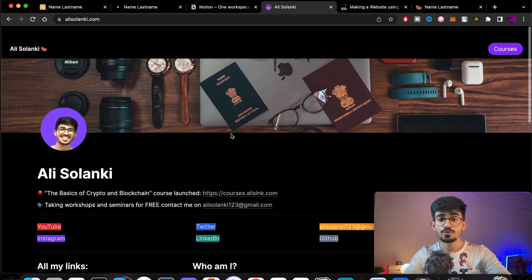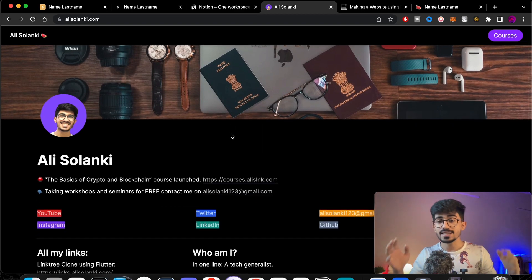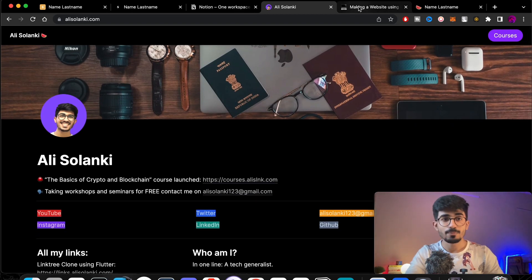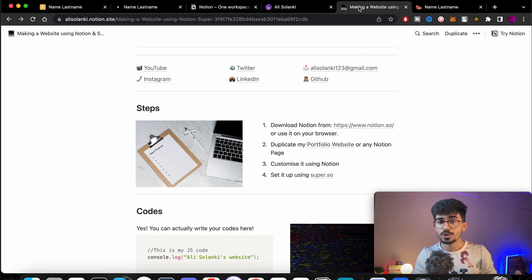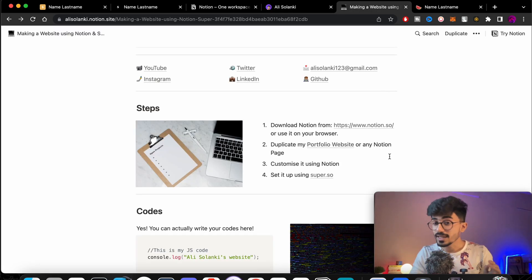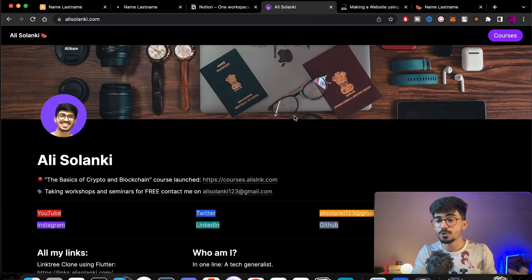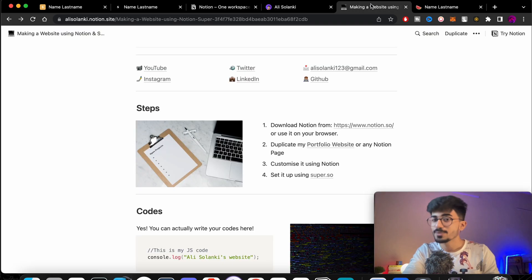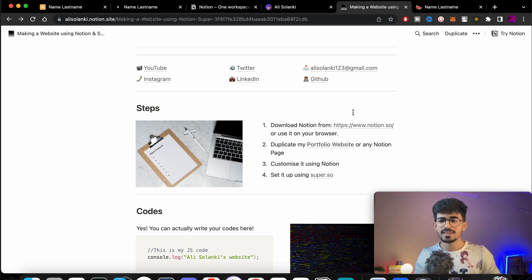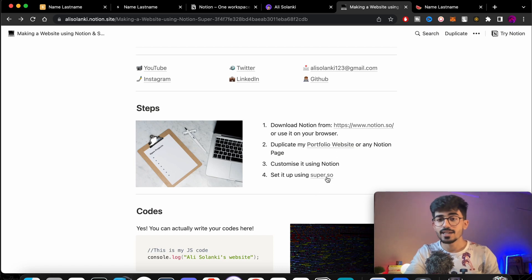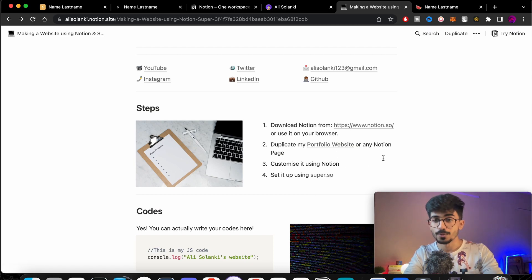You'll be able to create something like this and deploy it on your own domain. Apart from that you can customize it according to your needs — you won't have a portfolio website with my name, so you can customize every single thing and design it according to your needs, then set it up using Super.